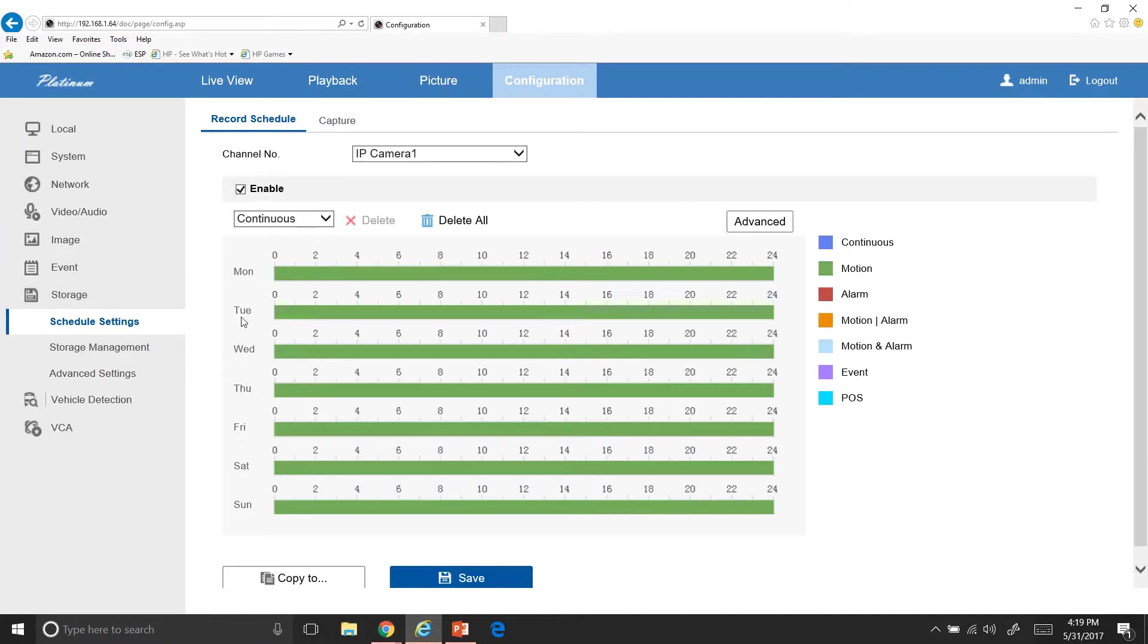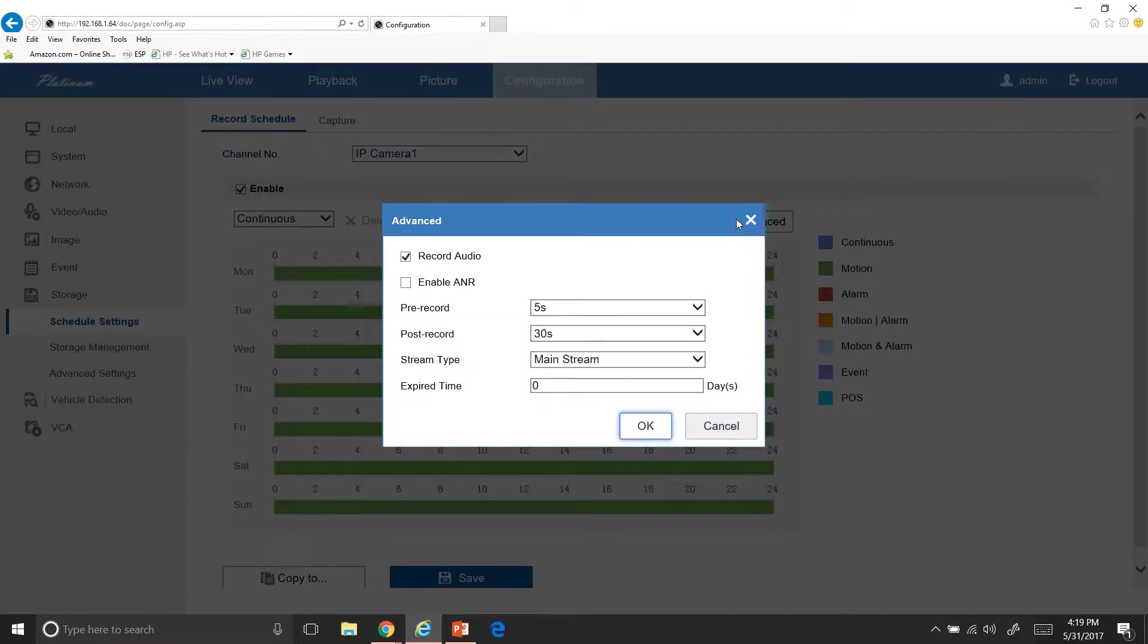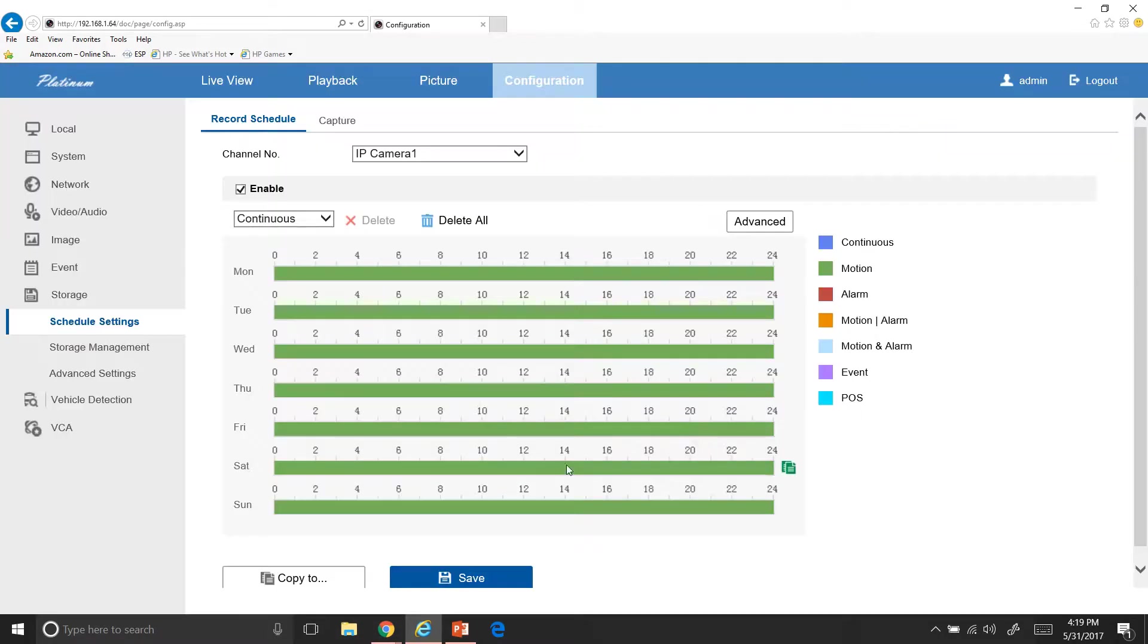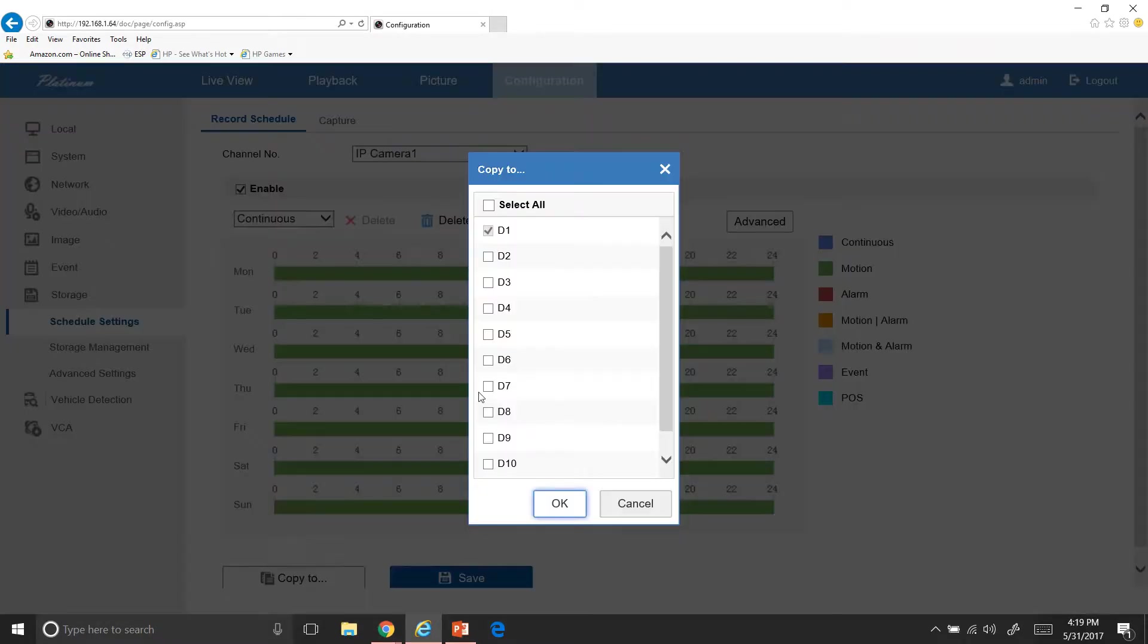Storage. And here how I have mine set up and how I set yours up more than likely. So it prerecords five seconds before the motion happened and 30 seconds after the motion happened. If you ever decide that you want it longer, either way before or after you can go in there and change that and then hit okay. And then you want to hit save. Now, if you wanted to copy that all cameras, you just hit copy, select all, and then hit okay.